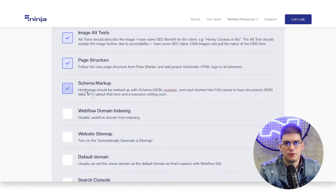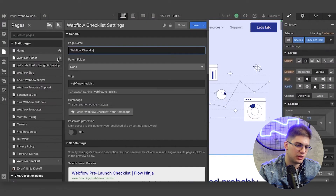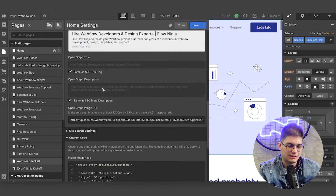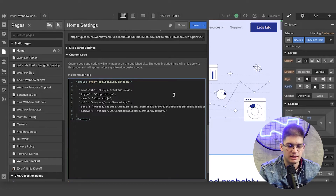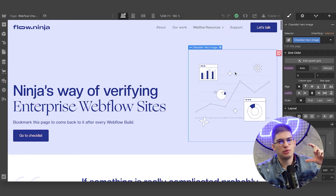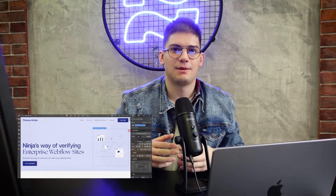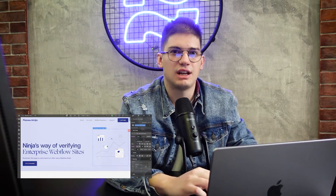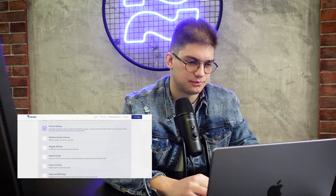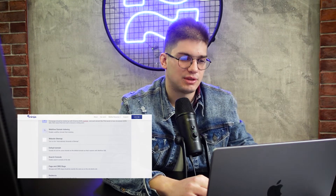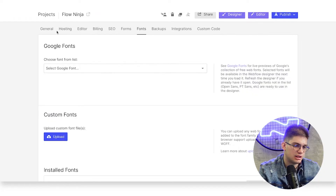For schema markup, we like adding schema markup for the home page of every website. At a minimum we add the schema type 'Corporation', with name, URL, and logo. If you want to go further, you can research schema JSON-LD microdata for FAQs and many other item types. Depending on the client we'll have predefined requirements making sure that is set for every single website.